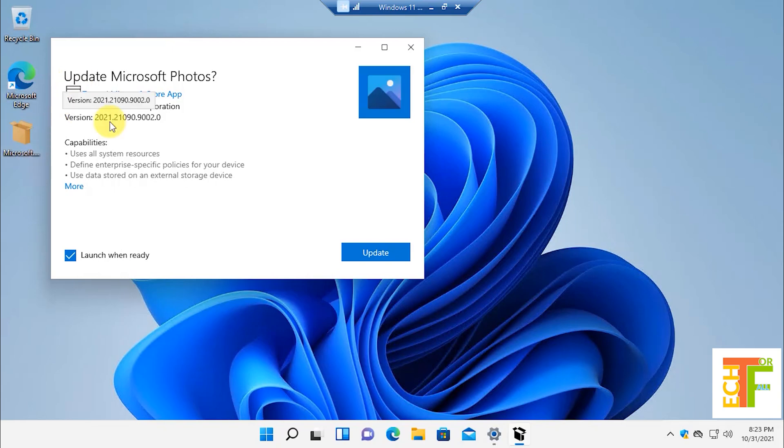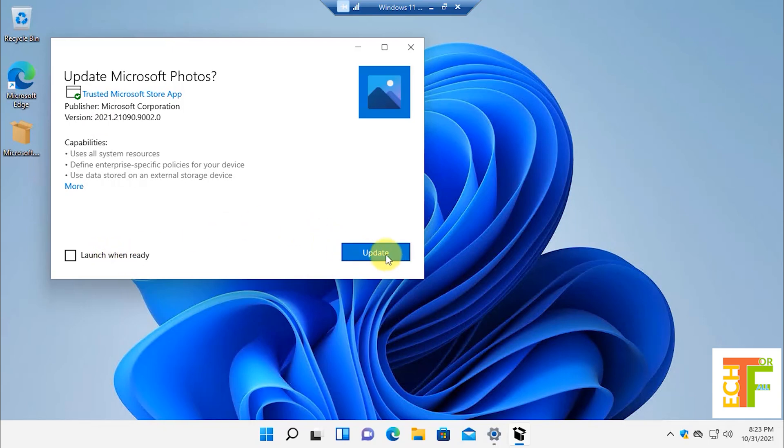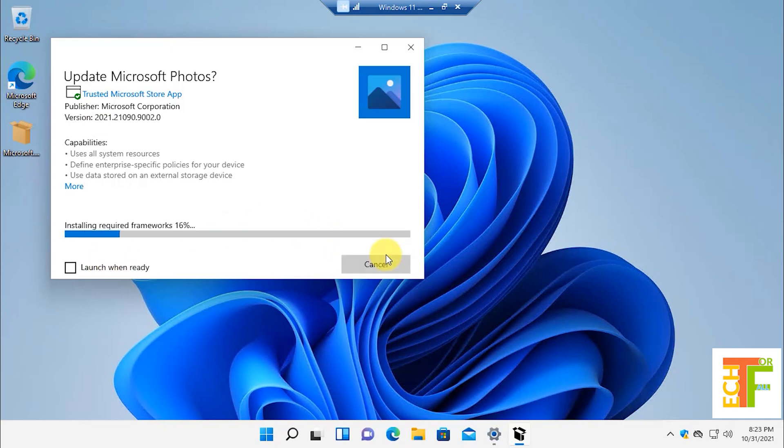Here you can see that it says this application will update the Microsoft Photos to the latest version, which is 2021. I don't want to launch the application, so I will uncheck this option and click on the Update button. Here you can see that first it is installing the required frameworks.